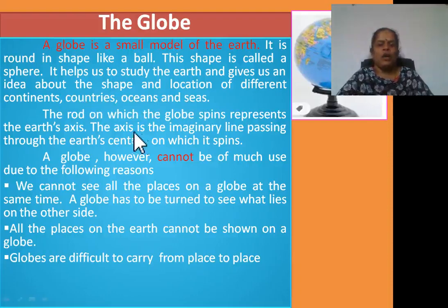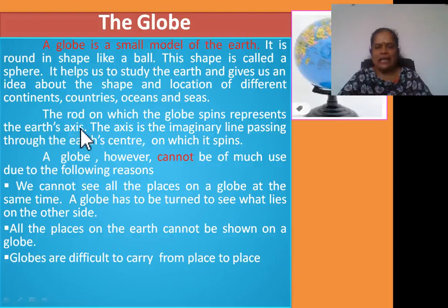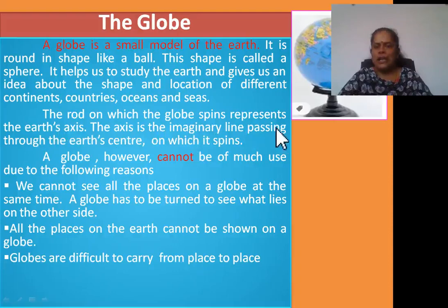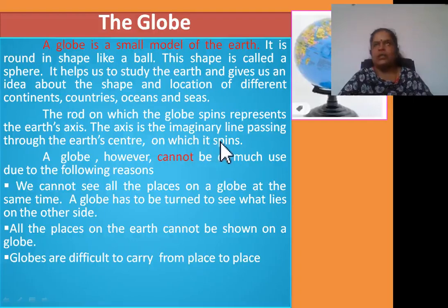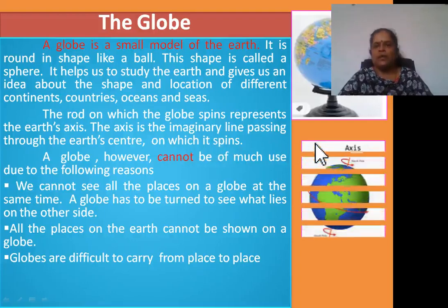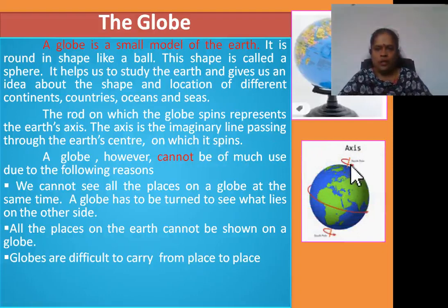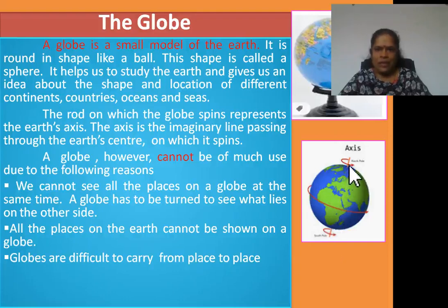The rod on which the globe spins represents the Earth's axis. The axis is the imaginary line passing through the Earth's surface and Earth's center on which it spins. See this picture, students — in this, one rod is there, and this is called the Earth's axis. This is an imaginary line passing through the center of the globe or Earth.